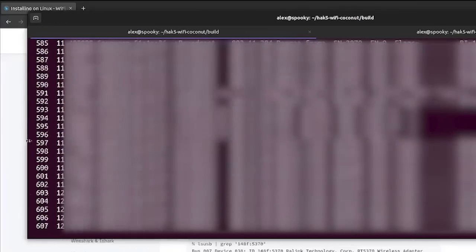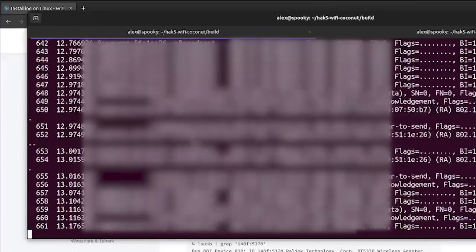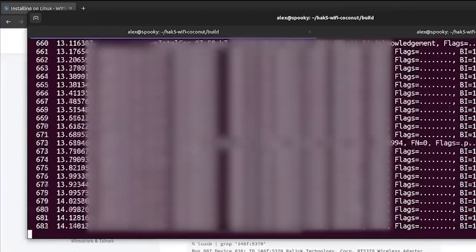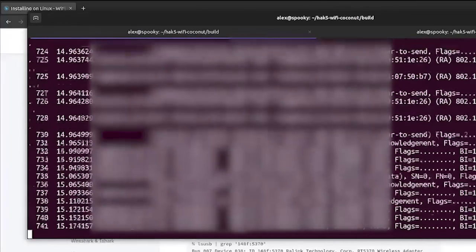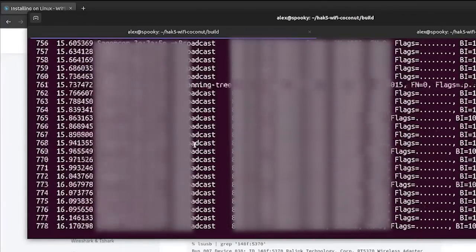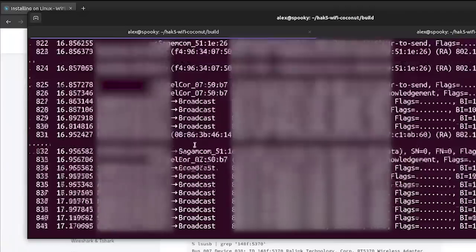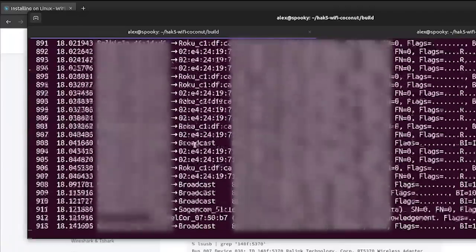And you can string together all the same parameters that you would use on the Wireshark interface directly to the command line tool. So here you can see we're getting just the raw stream of unfiltered Wi-Fi data since I'm not really trying to do anything fancy.